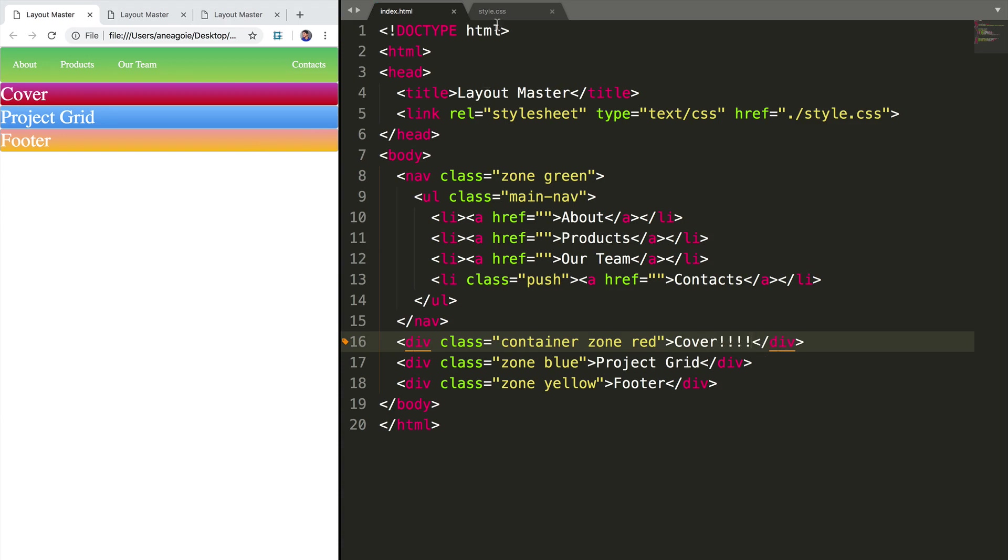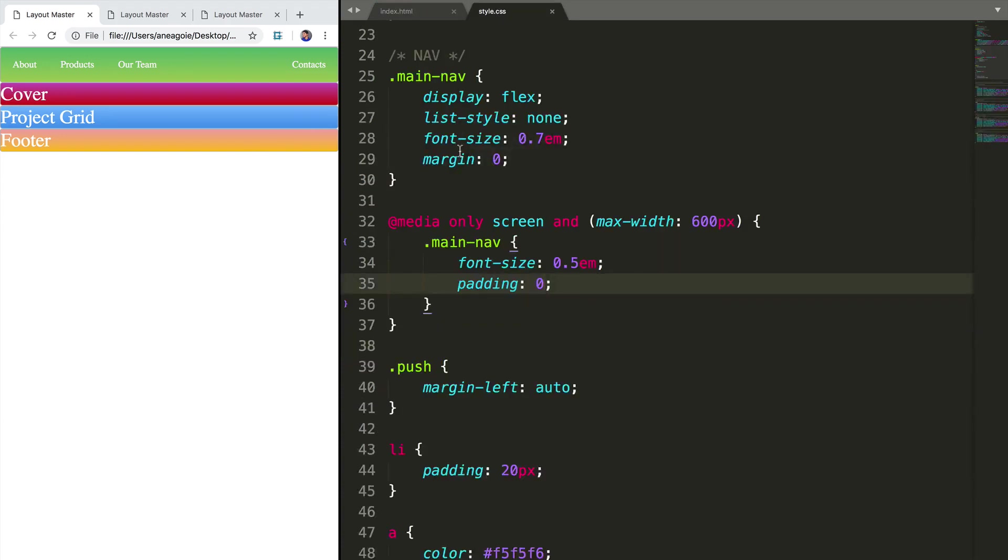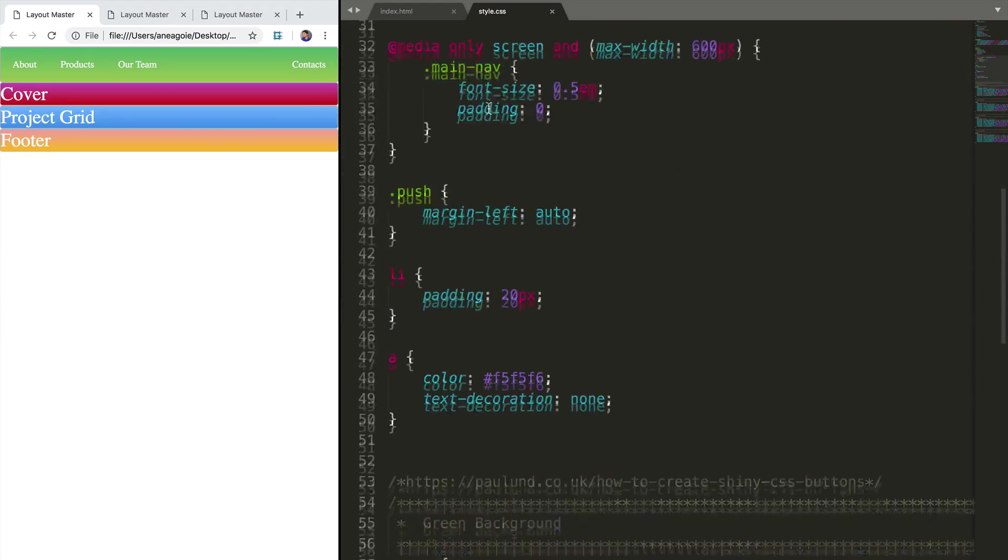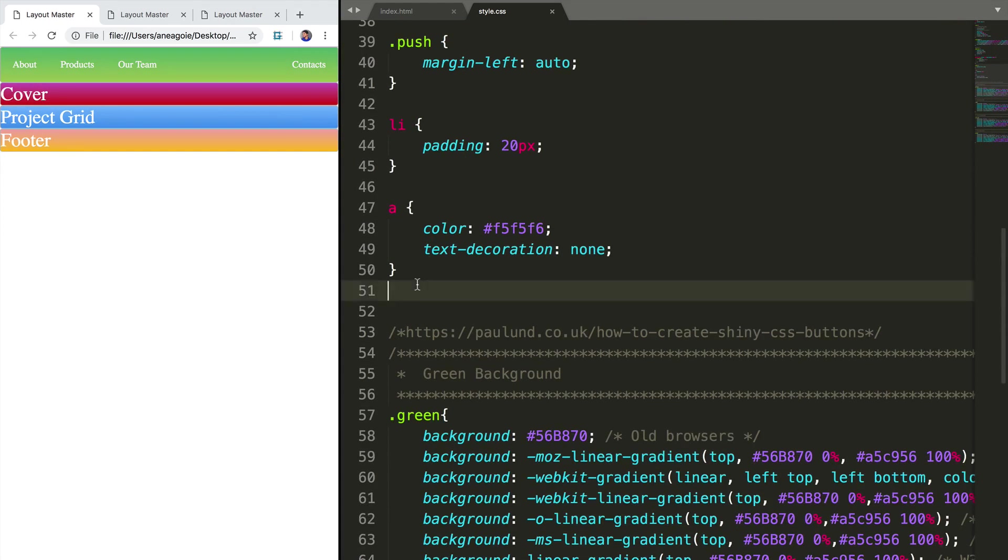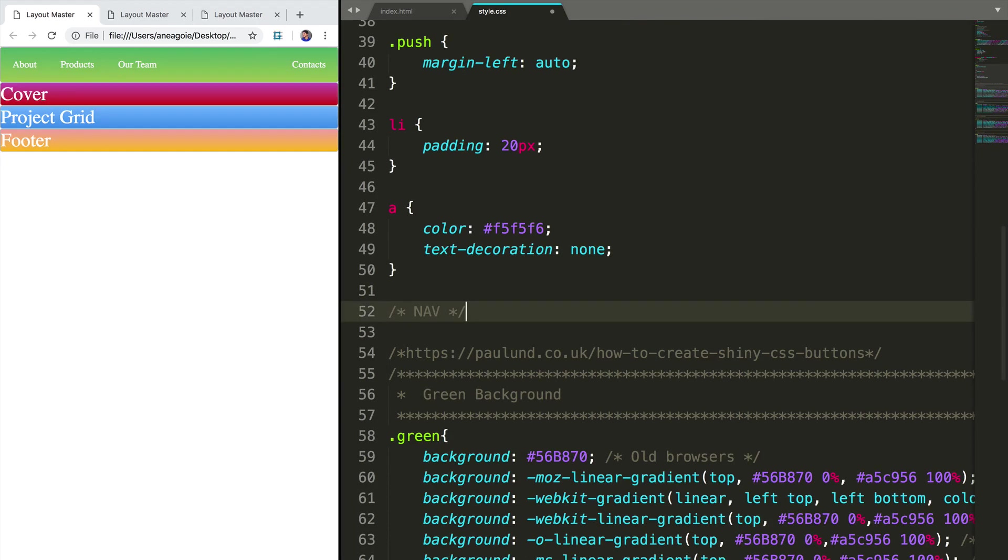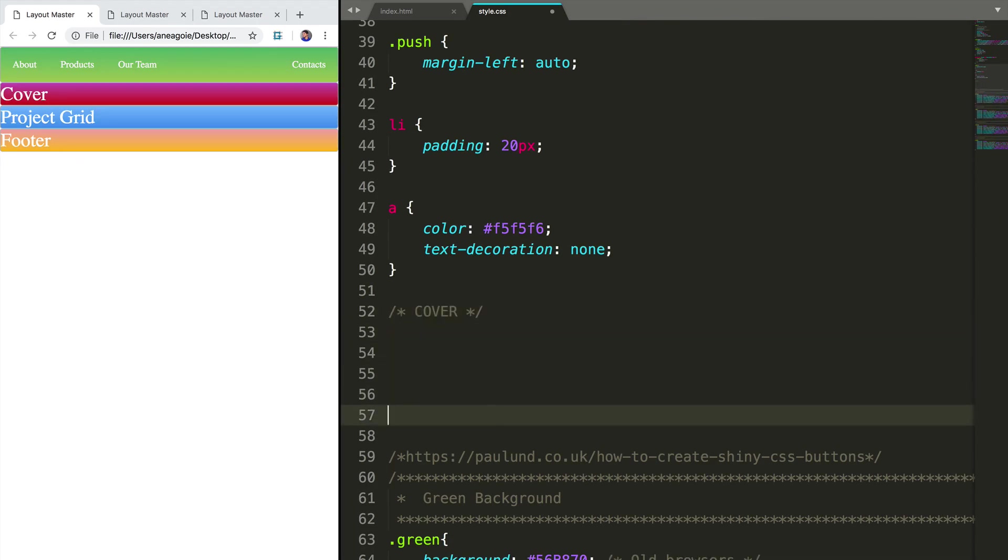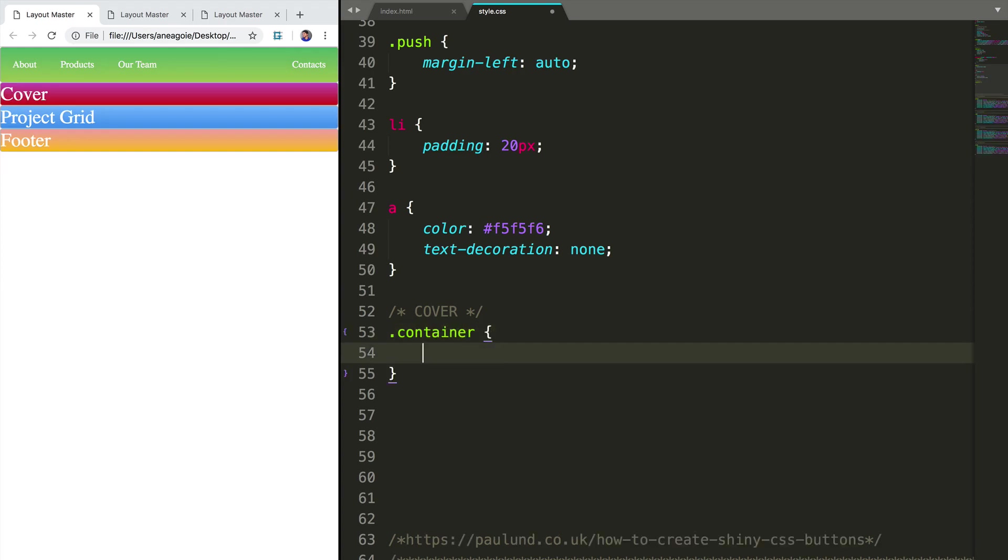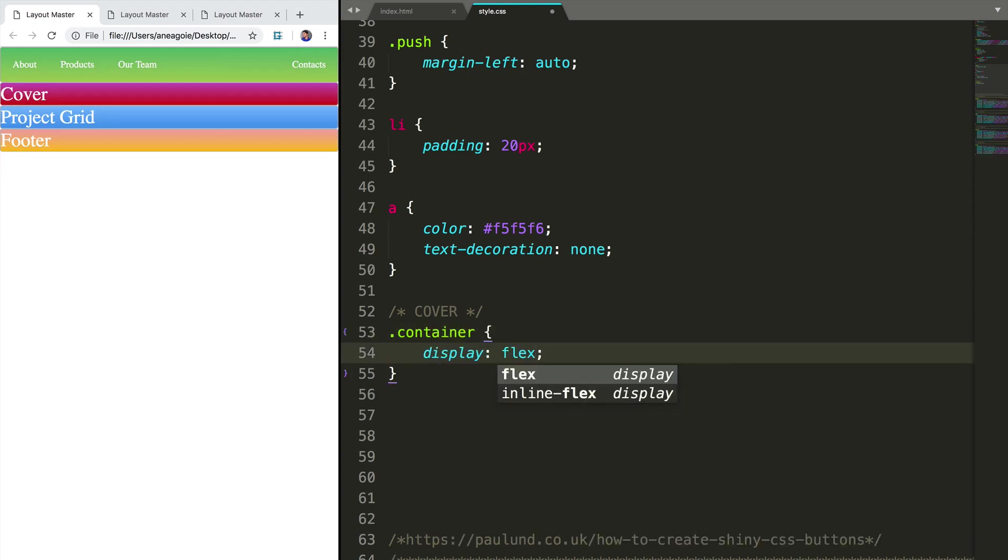All right, we'll go to our style dot CSS. And we'll add our cover style now. This is actually going to be fairly easy. We want to have, let's say display of flex, or first of all, let's make sure that we have the container class. And we'll have a display of flex.